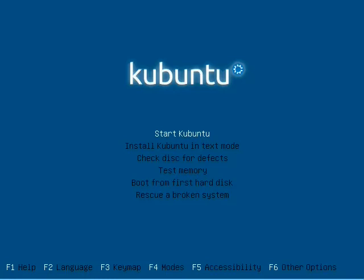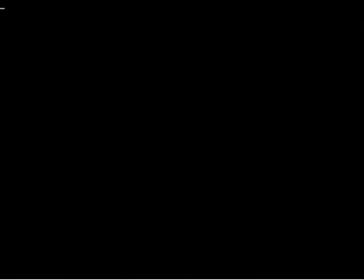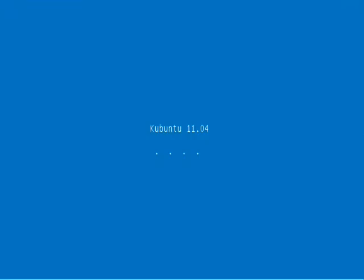Hello and welcome to the first of my tutorials about Kubuntu 11.04, codenamed Natty Narwhal. As you can see, we're at the boot screen of Kubuntu. This is what you'll see if you put the CD or DVD into your computer and restart it. If you don't see this, then you need to change some settings in your BIOS. There are wiki pages about it and members of the community will be happy to help you.